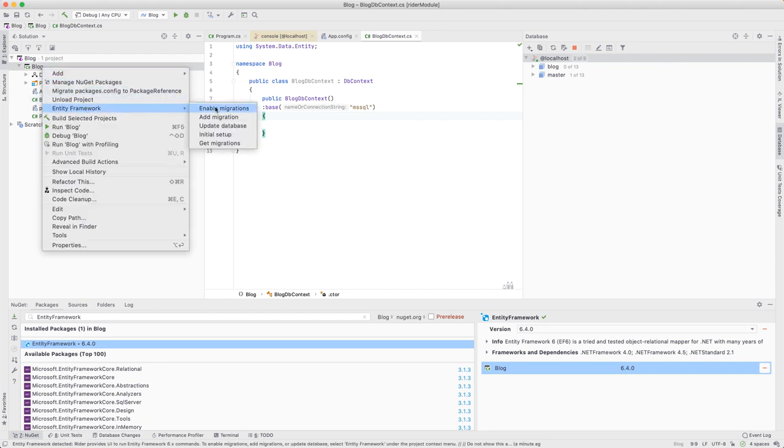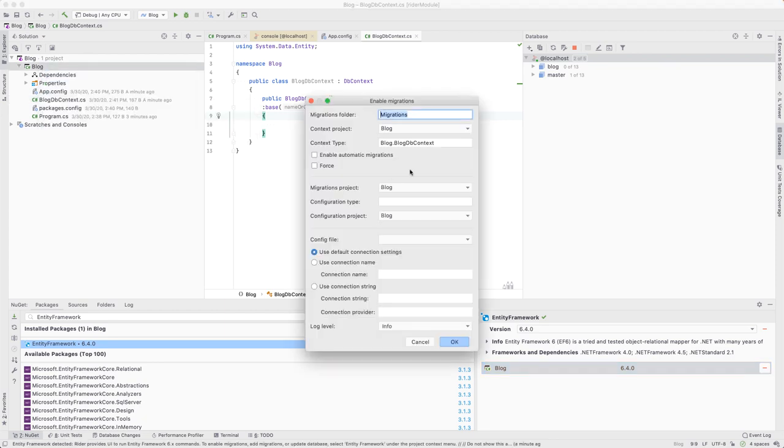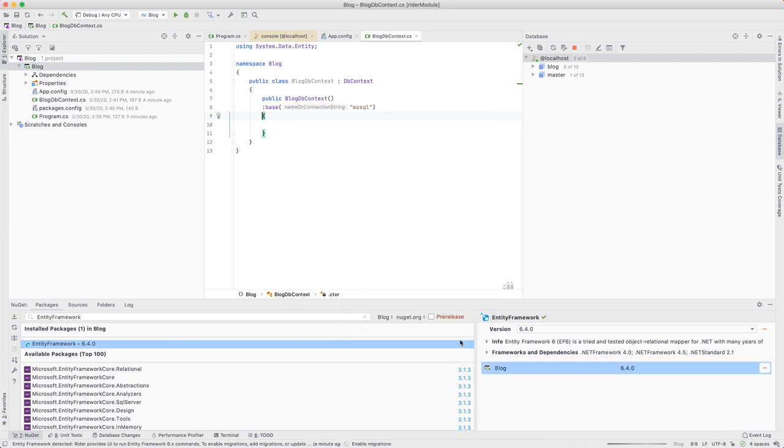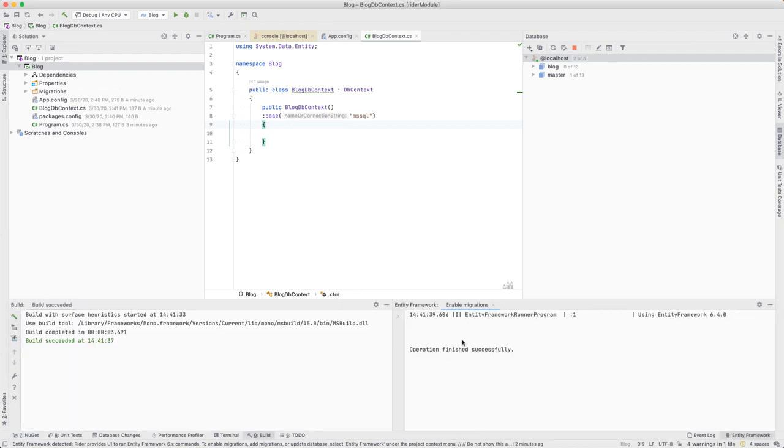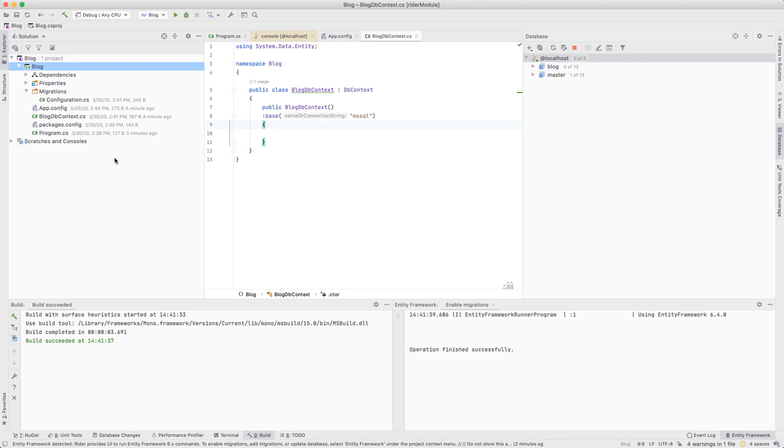Once we have our DbContext, we need to enable database migrations. Using the Rider menu, we can create our migrations folder and the configuration for our DbContext.